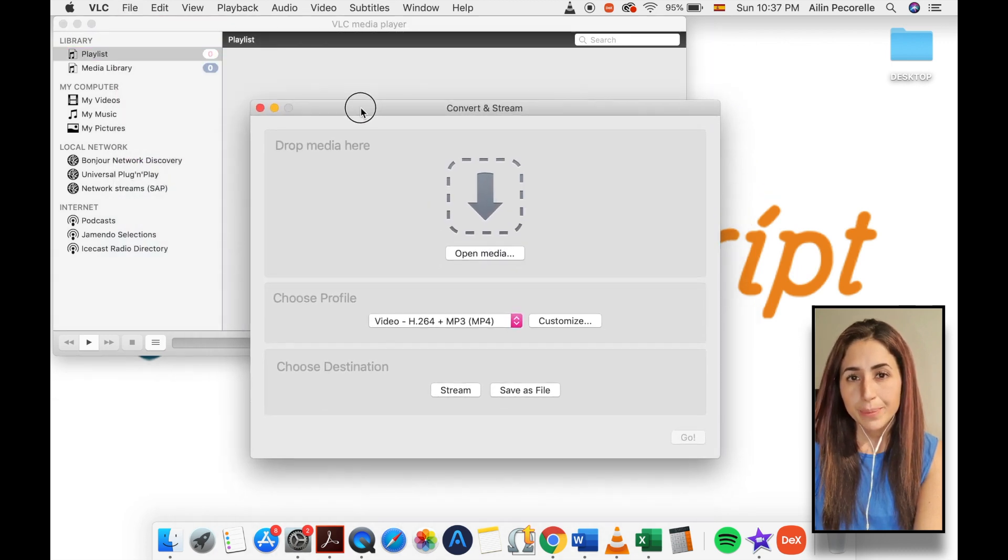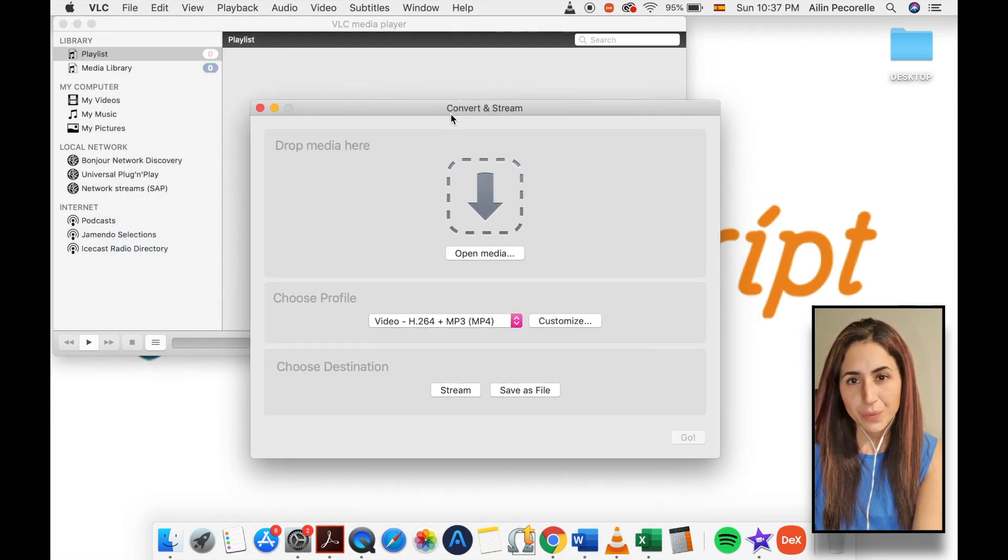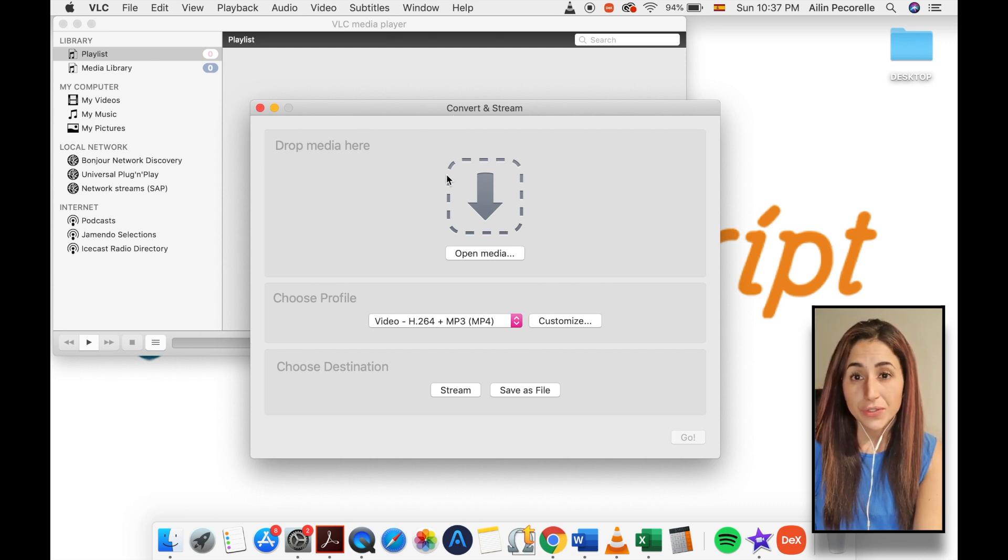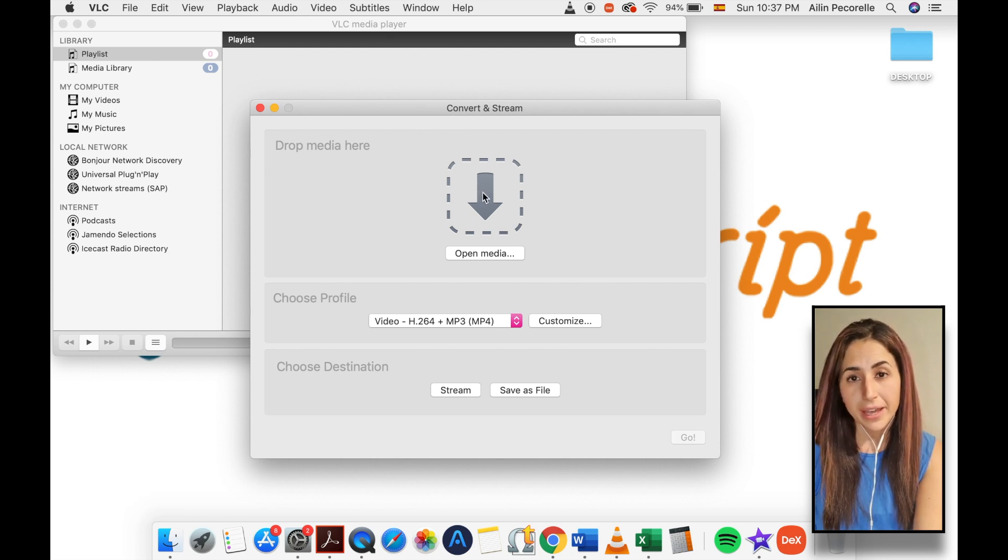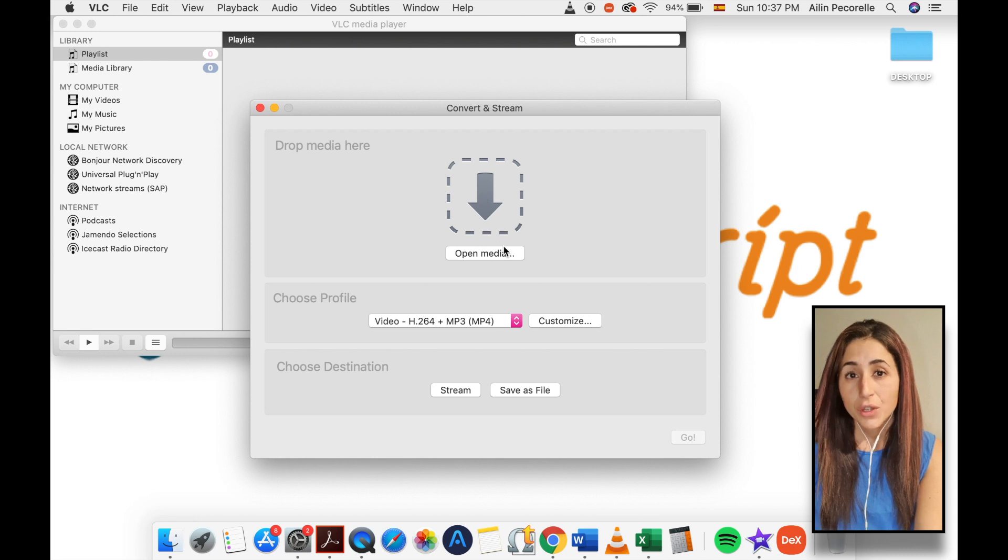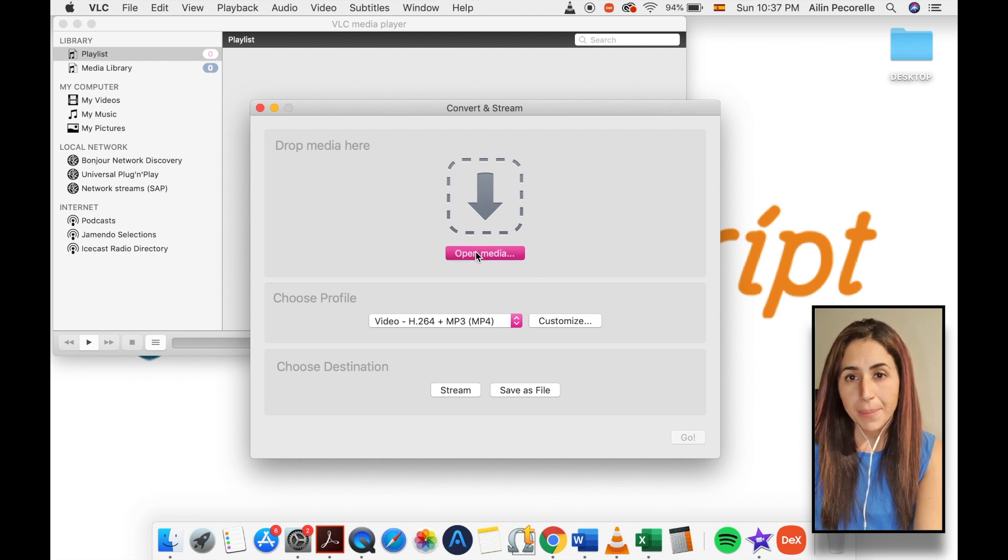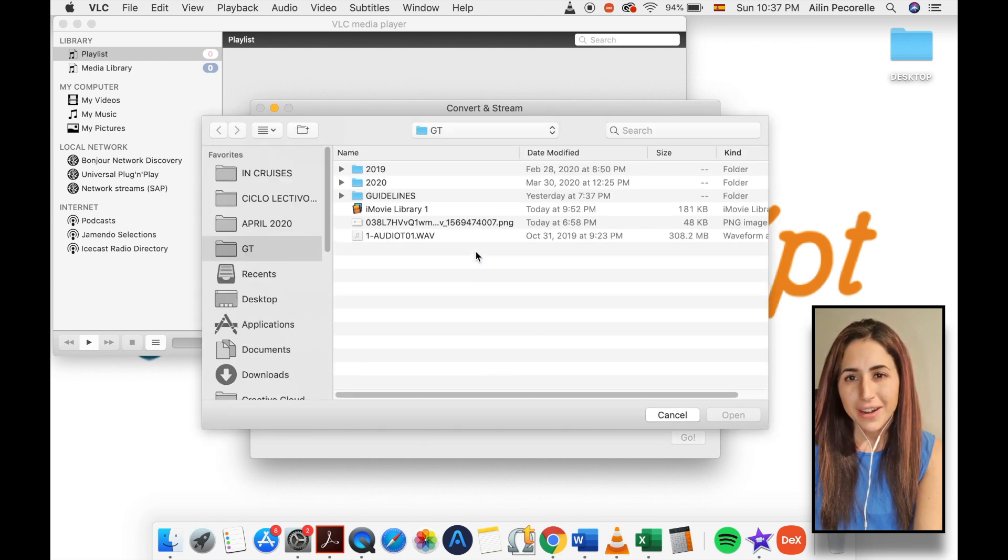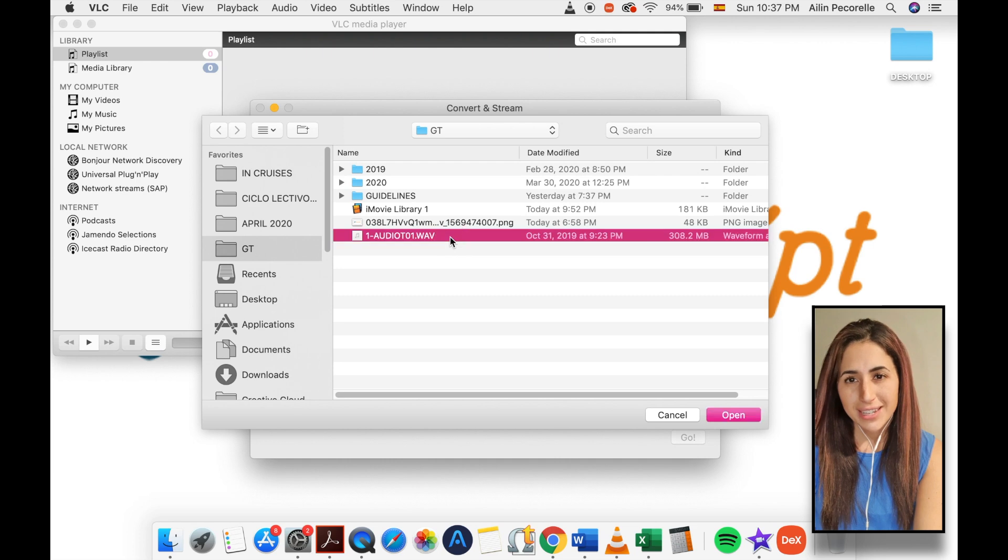Next, you will be presented with the convert and stream window shown on screen. From here, you can drag and drop your source files into the drop media here area. You may also use the open media button to select your desired files for conversion.